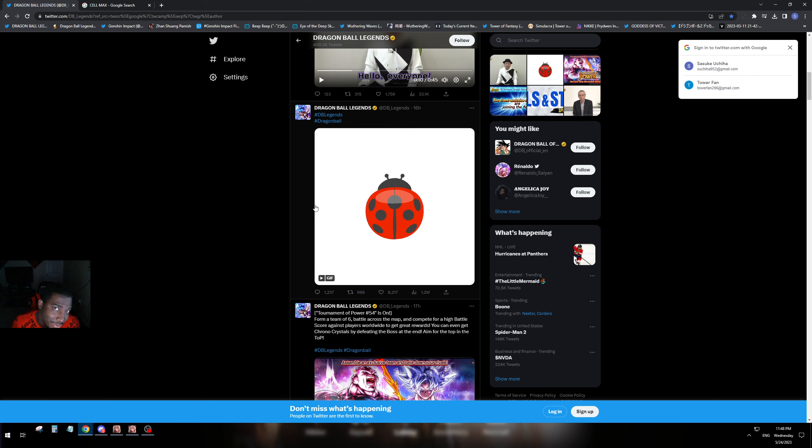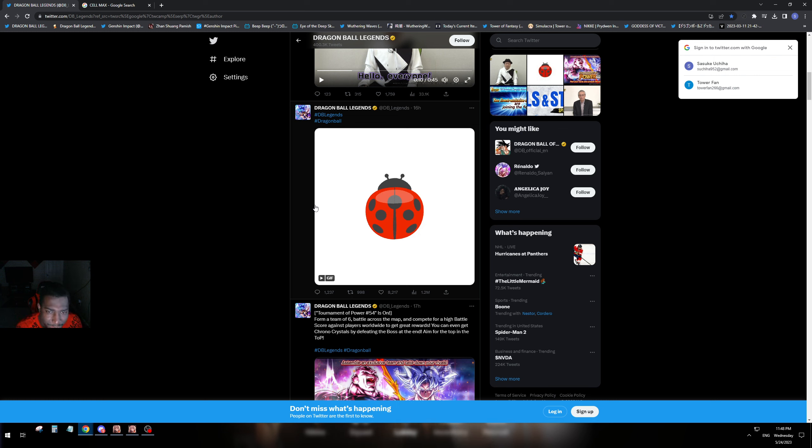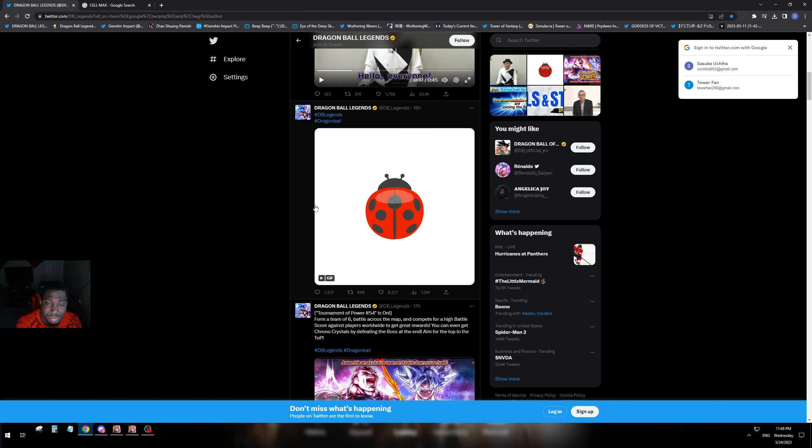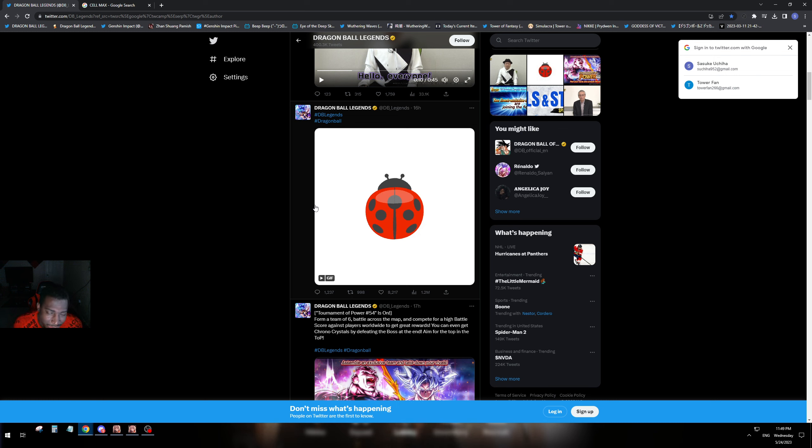People are just speculating what this is, so is it another version of, people want to say Jiren, people are going with Ribrianne, some people are saying Cell Max. If you guys are following the trend of this being a Universal Rep type of celebration in the beginning, this can only be one unit or two if you wanted to say it predominantly.